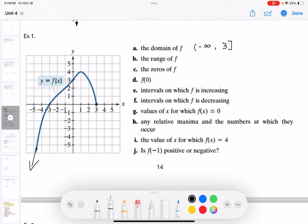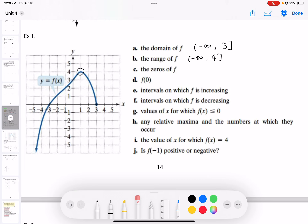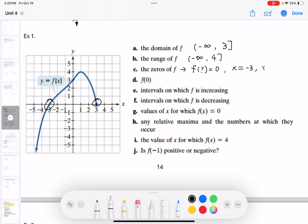The range means all the y values, from the smallest to the greatest. The graph points to the floor, so the smallest y value is negative infinity. The greatest y value is 4, which is included, so the range is from negative infinity to 4 with a bracket. The zeros of the function means f(x) = 0 — the x values that make the function equal to 0. Those are x = negative 3 and x = positive 3.